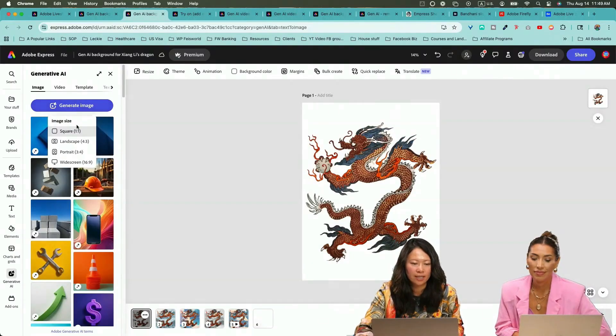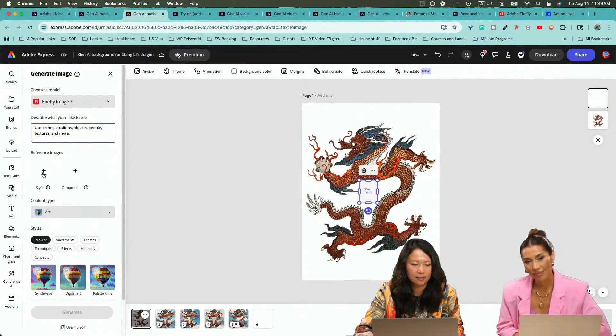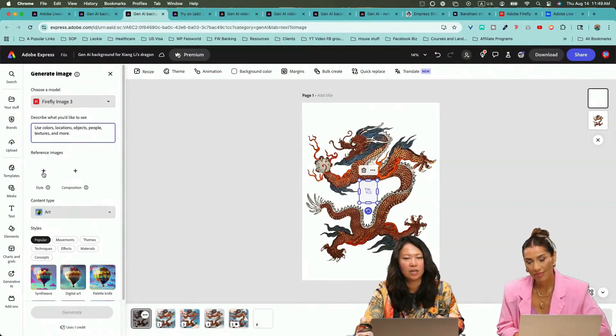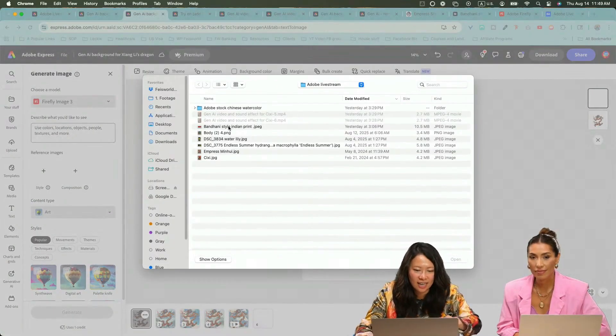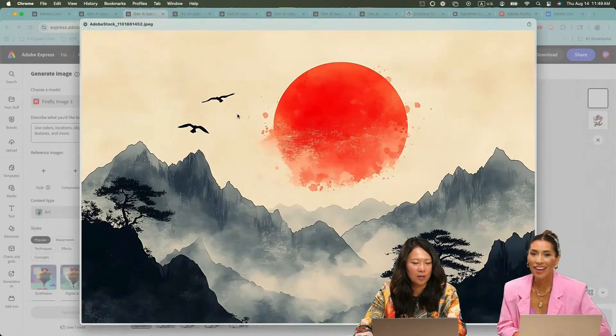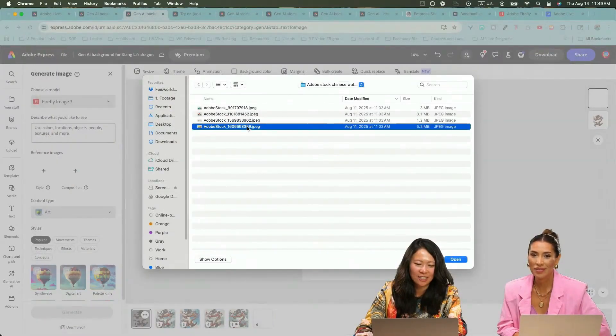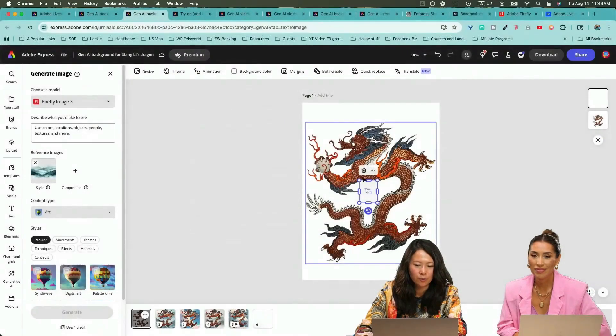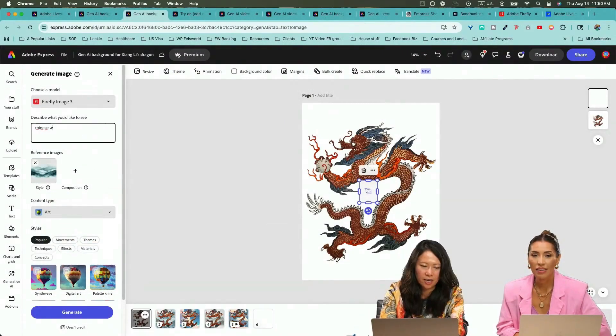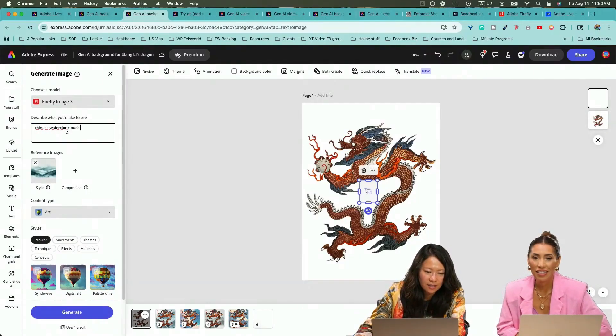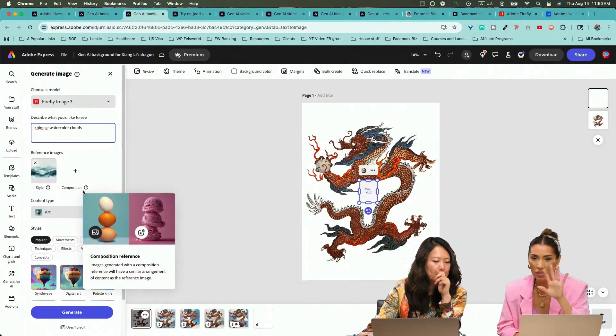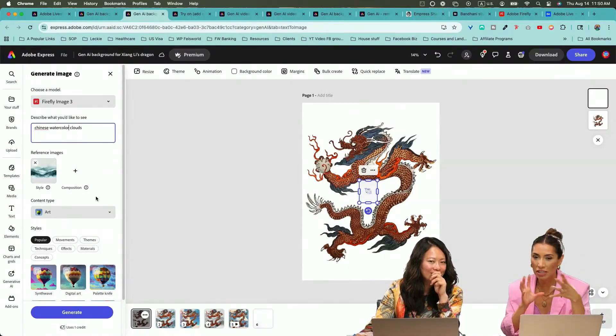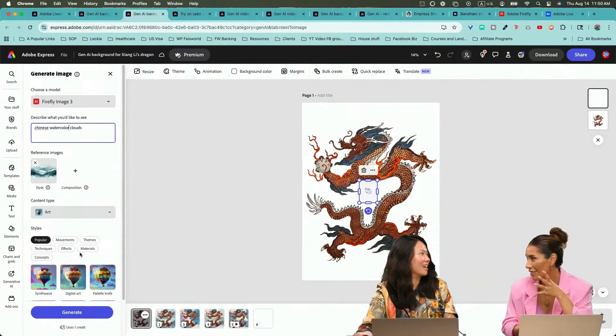This time around, I'm going to use an image reference, and you can use both style and composition, which Ted talked about. For me, in this case, some of these gorgeous images from Adobe stock, some black and white for variation. So in this case, I'm going to use the first one here. You can see this being attached: Chinese watercolor clouds. Instead of placing that image as the background, you're still generating something, so it matches the tone and the colors of the dragon. Exactly.